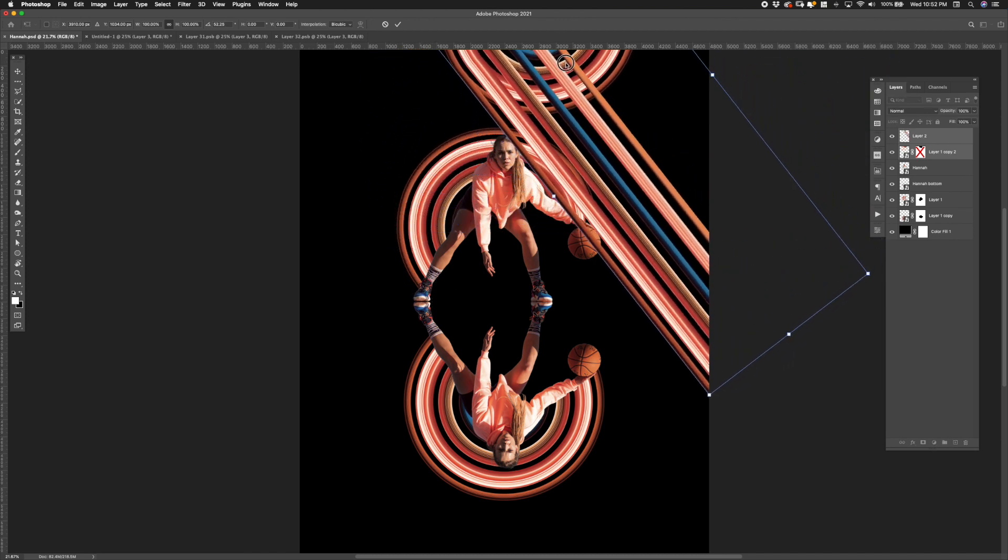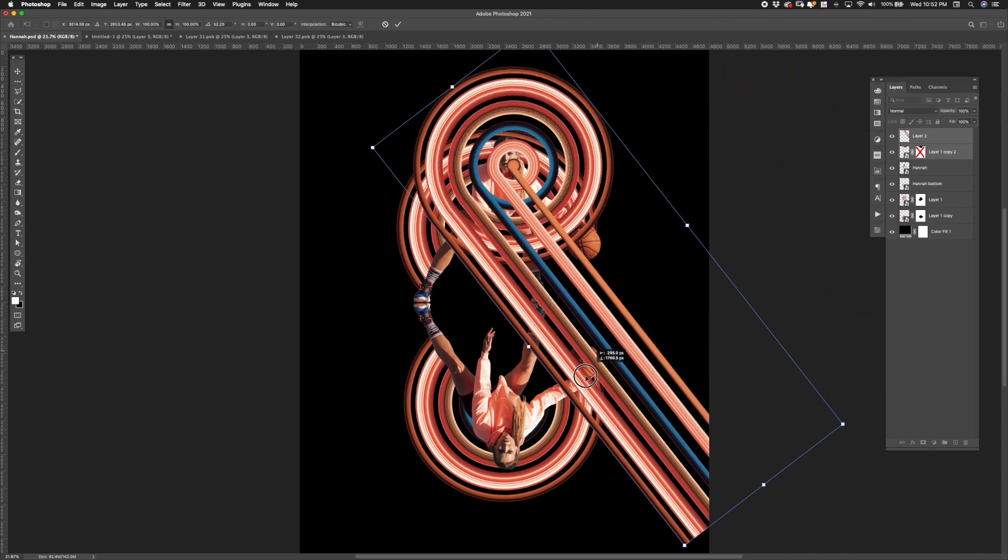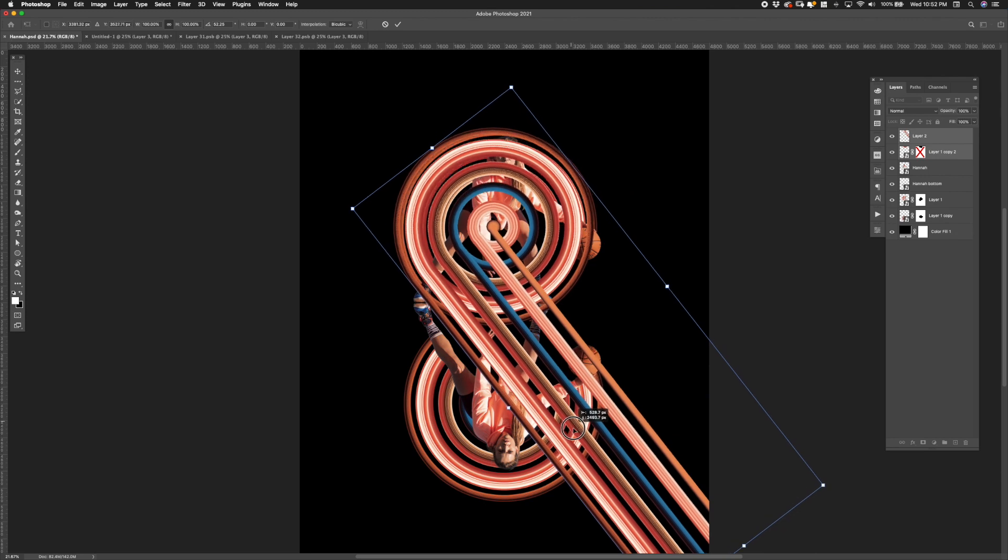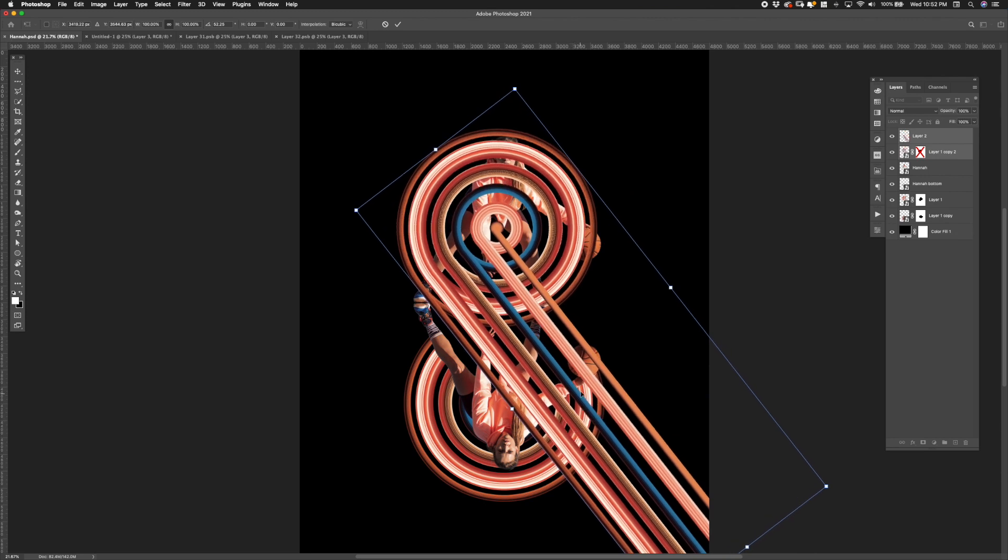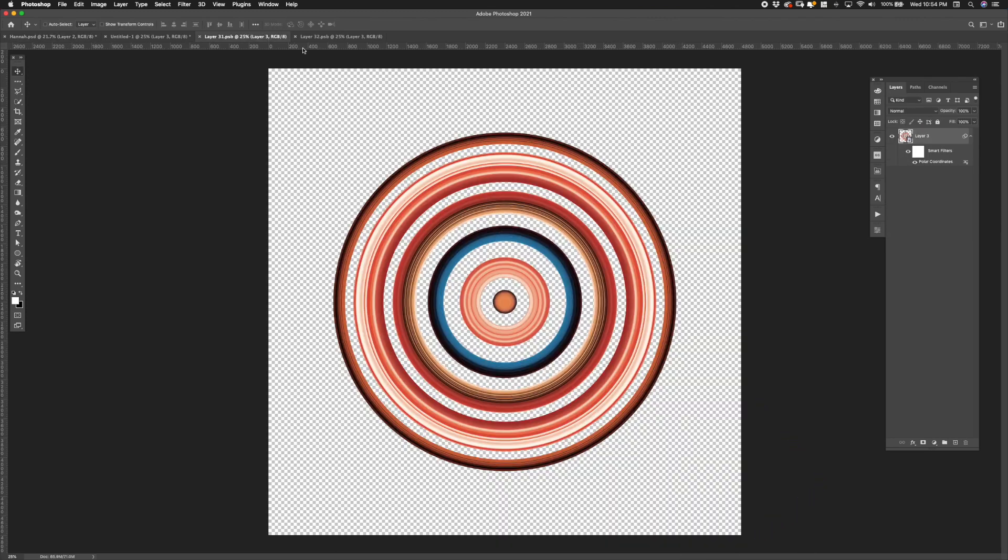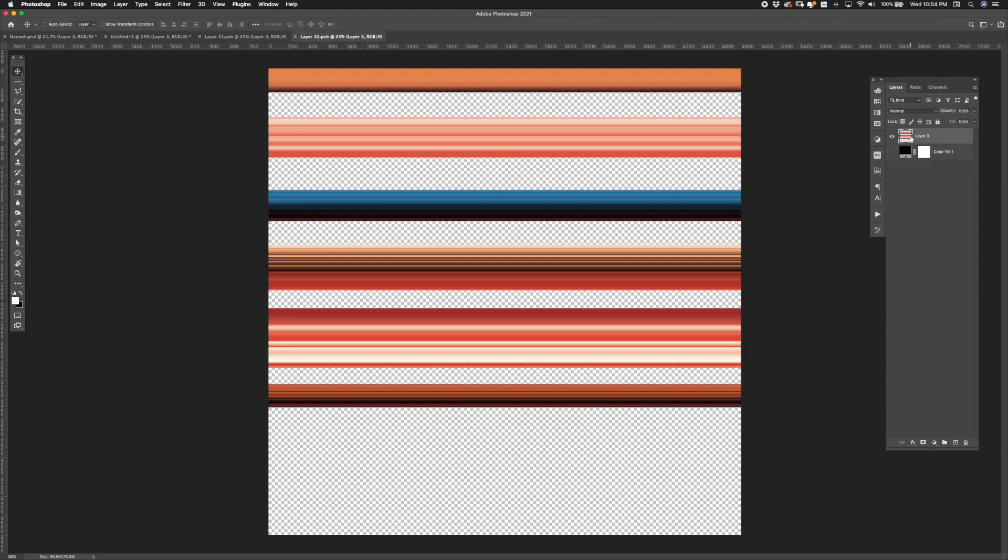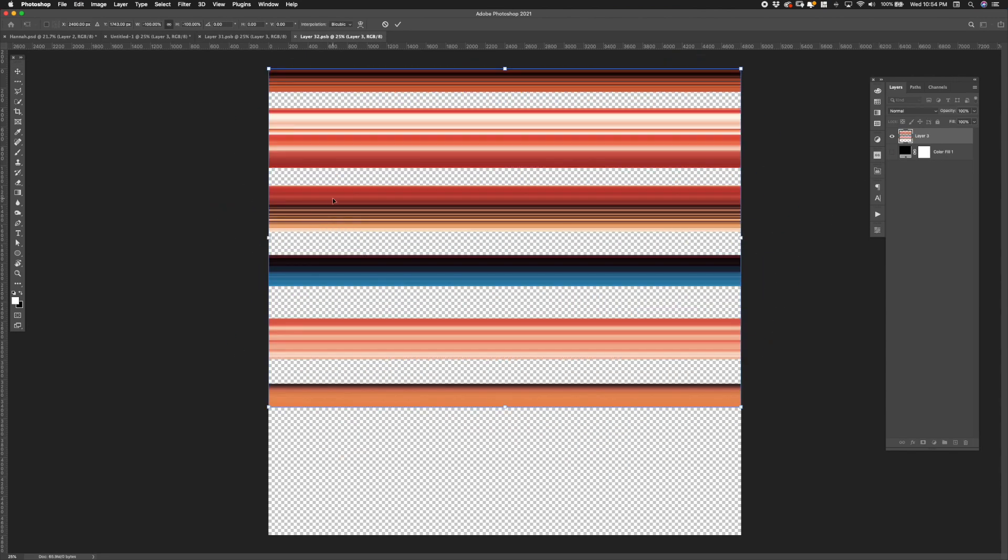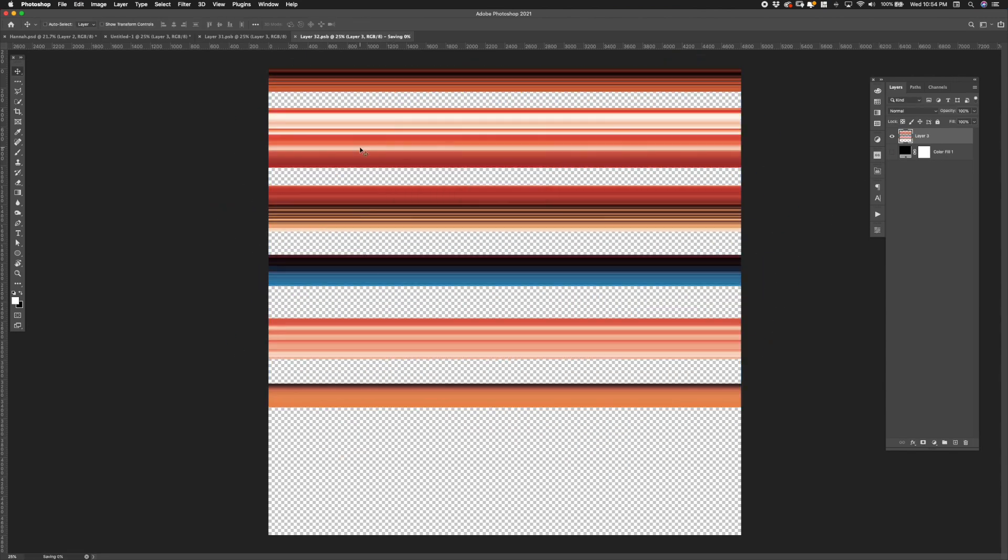I soon realized that the colors of the angled lines wouldn't match the bottom circle. So I needed to recreate the circle with the lines inverted. To do that I went back to the smart object, flipped the pixel stretch vertically and saved it out.